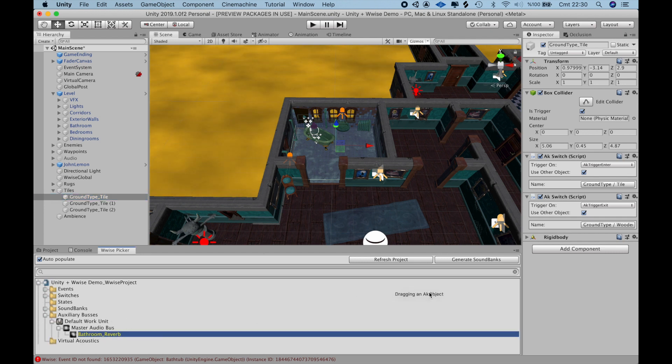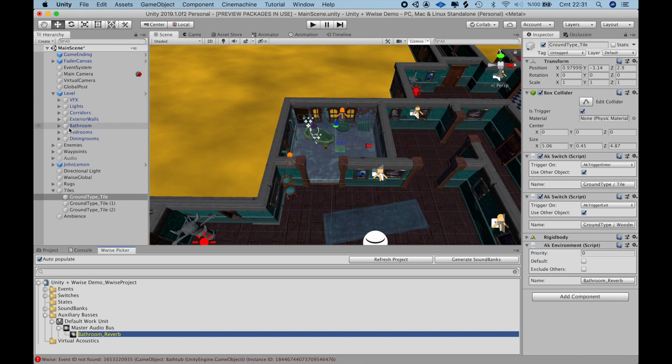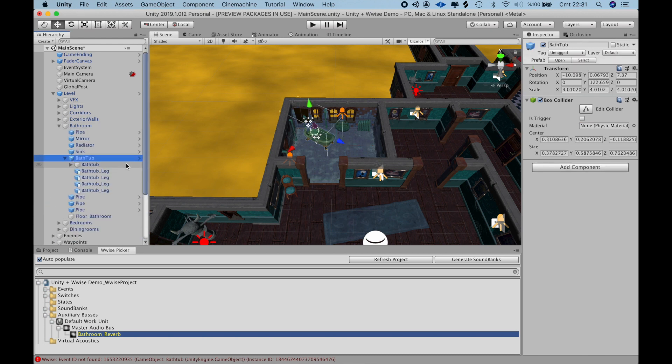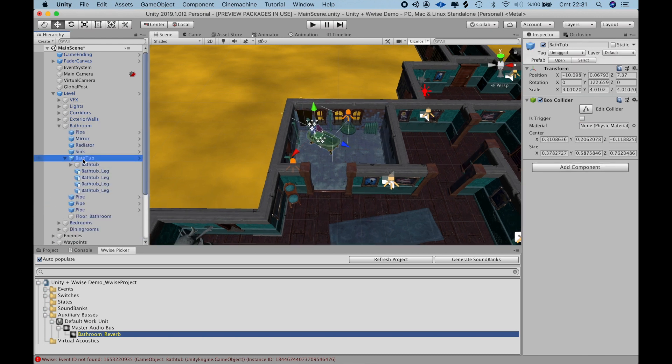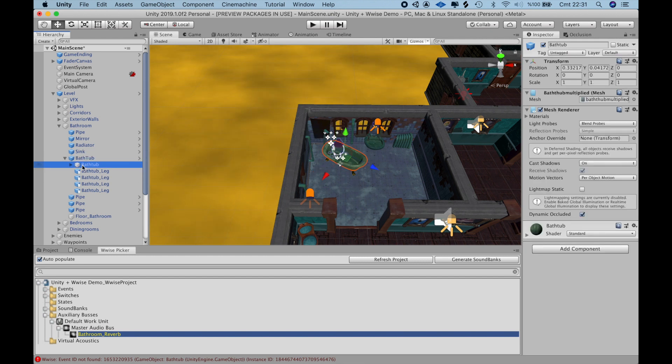From the Wwise picker, I open up the auxiliary busses and select the bathroom reverb. Drag it as a component and it creates an AK environment script. Which will take care of any time the player enters this game object, all the sounds will go through this auxiliary bus and be reverbed.